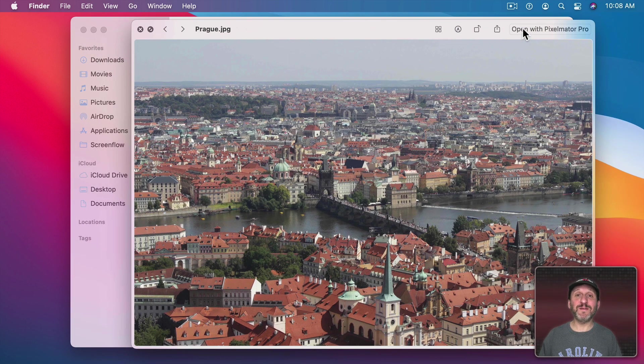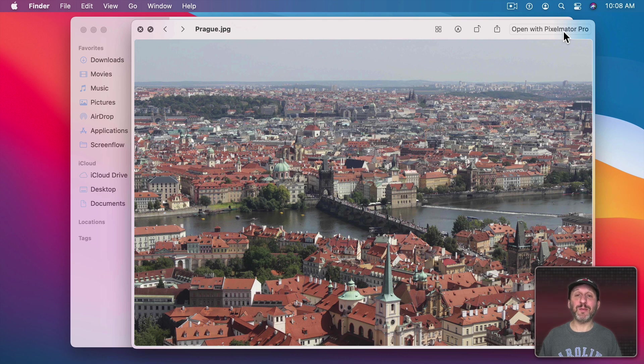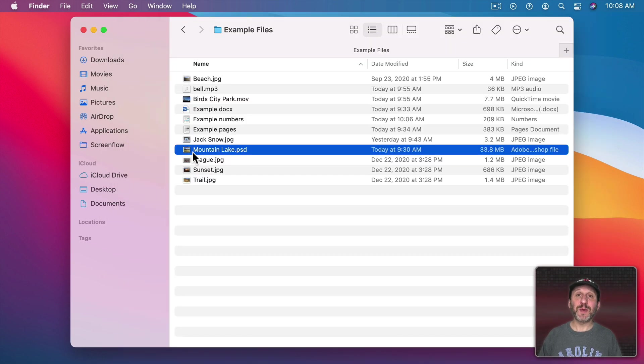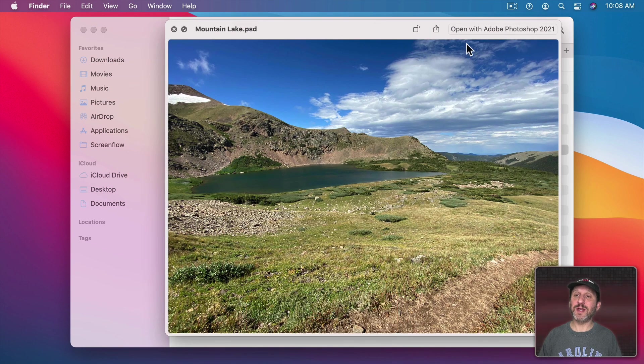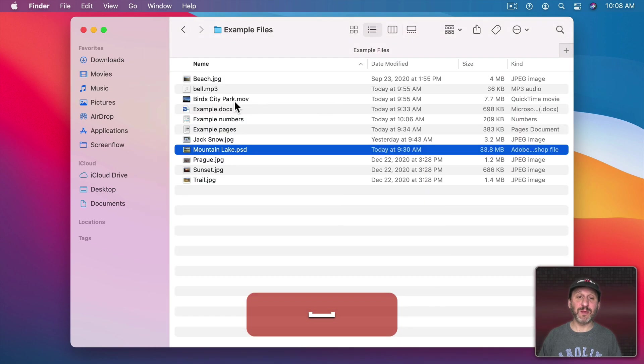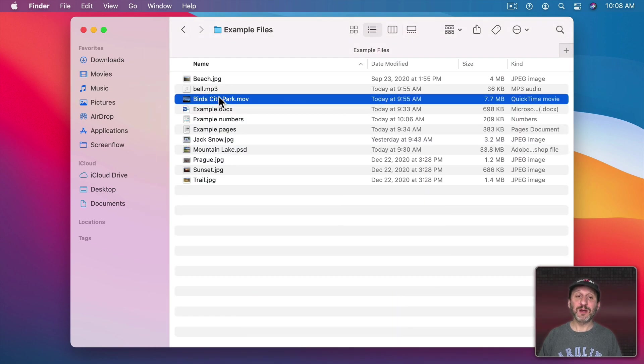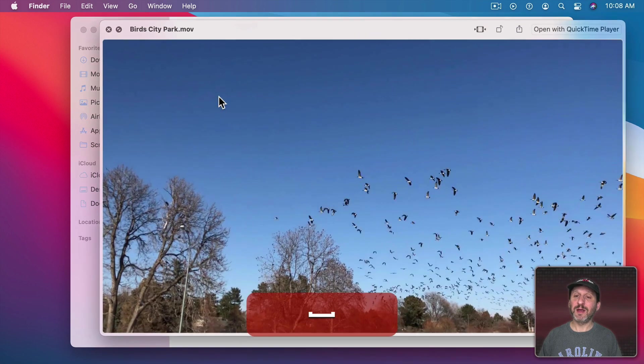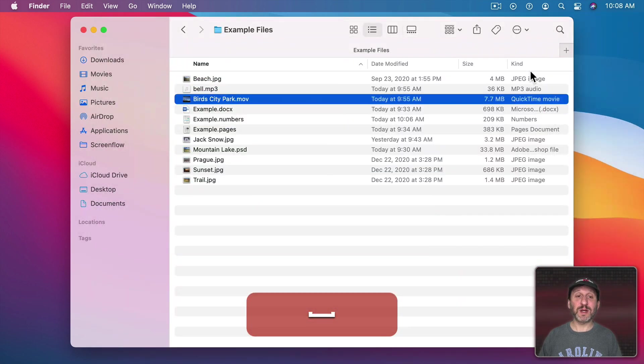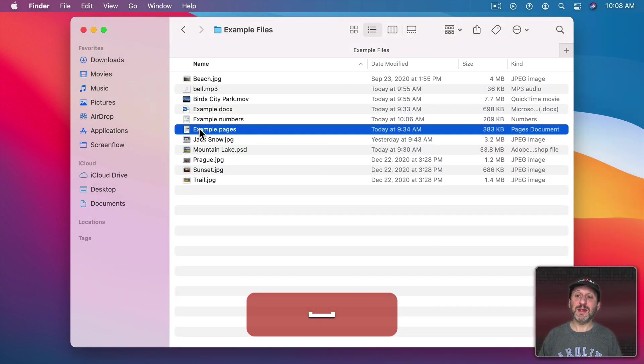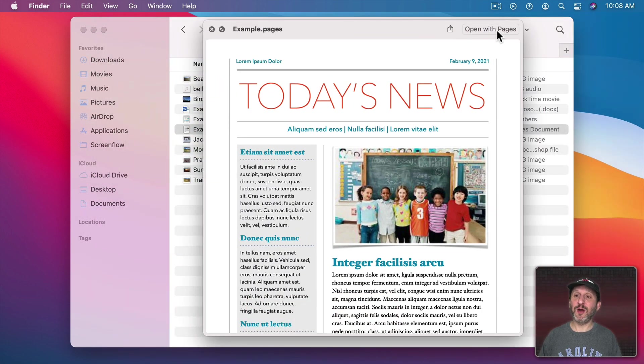Notice QuickLook also even tells you which app will be used to open it and gives you an Open button here at the top right. So when I select this file and go to QuickLook you can see it says it's going to open that in Photoshop. When I go to this file and QuickLook you can see it says QuickTime Player. In this file it will say Open with Pages.